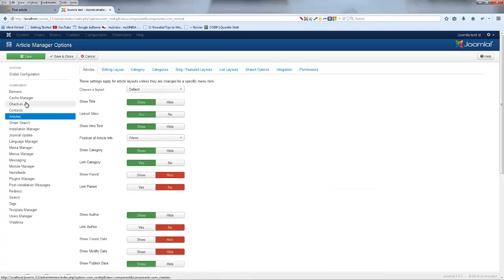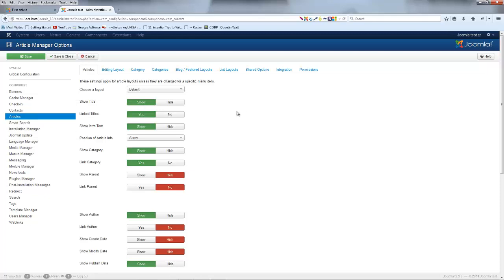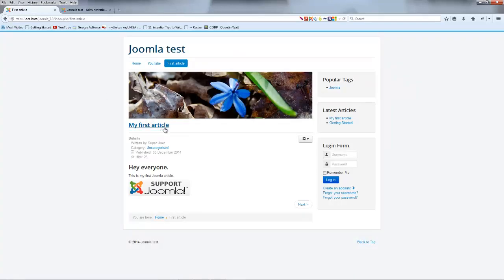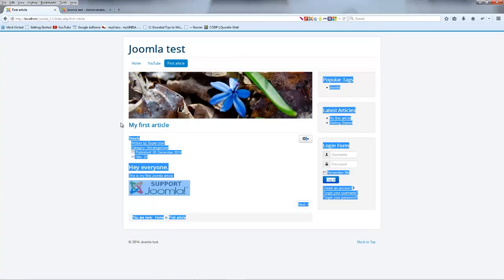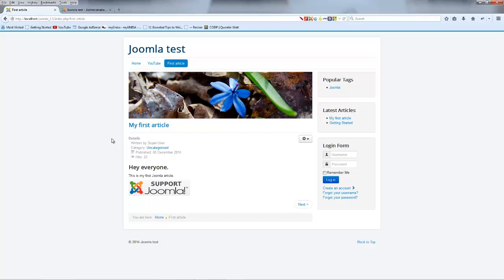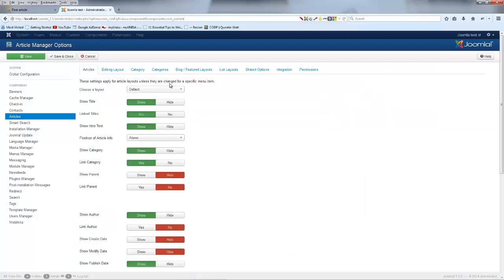And if you guys ever want to change something about the Smart Search or the languages then you can do that. But I'm actually not going to cover that in this video so we're just going to be talking about articles. And if we take a look at our options over here you can see that we've got an option to show the title. And the title is actually this up here. So if you guys don't want the title to appear on the page then you can go ahead and hide that. Although I think it makes sense to have that there so I'm going to leave that.